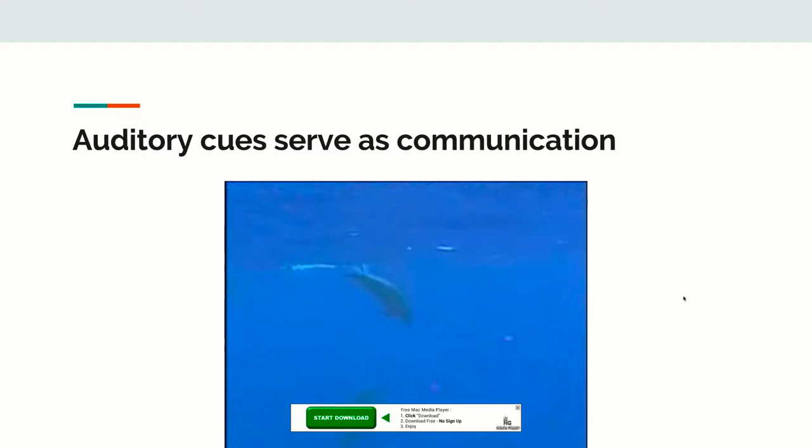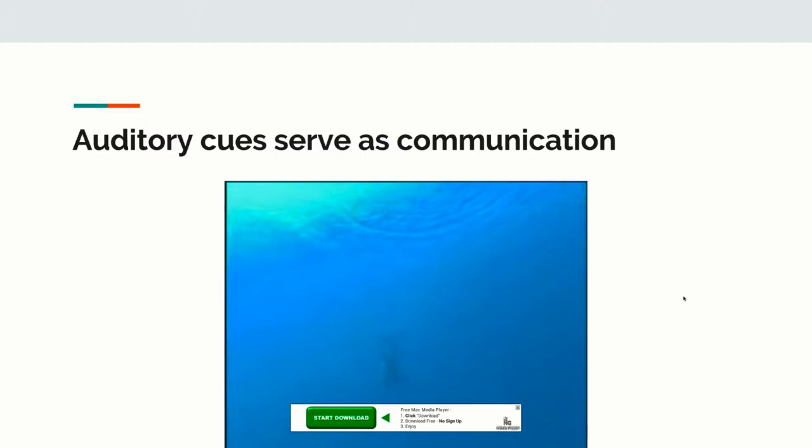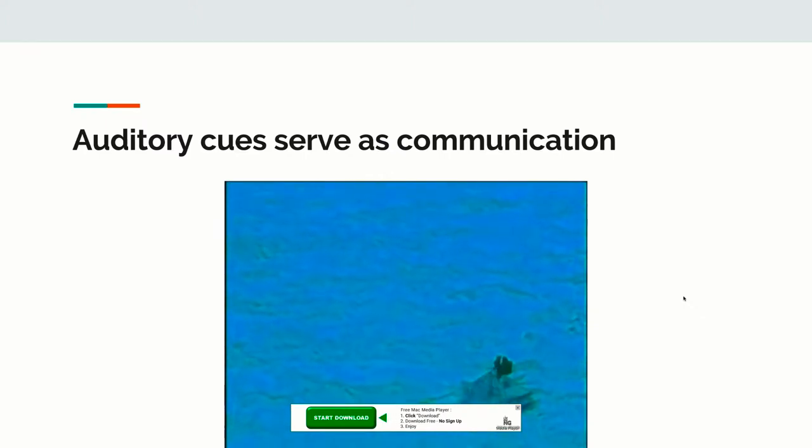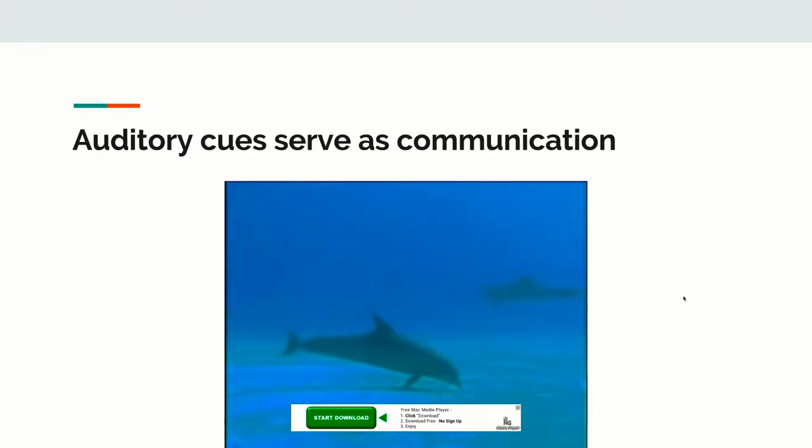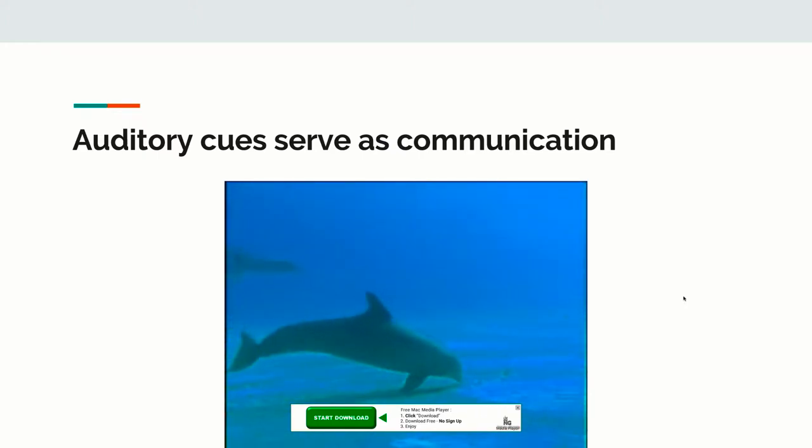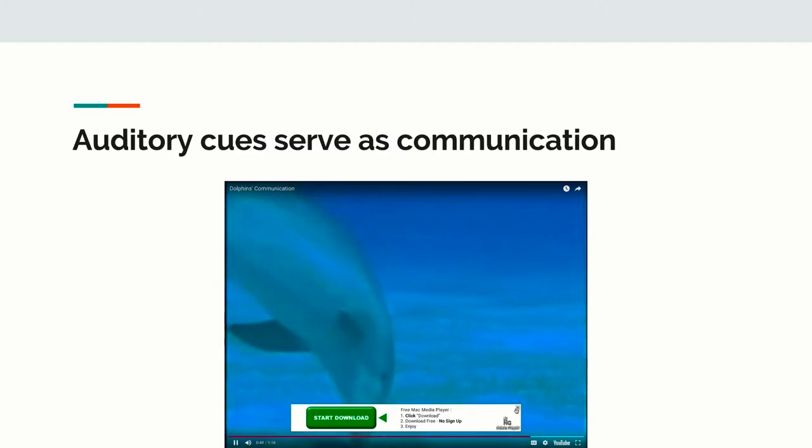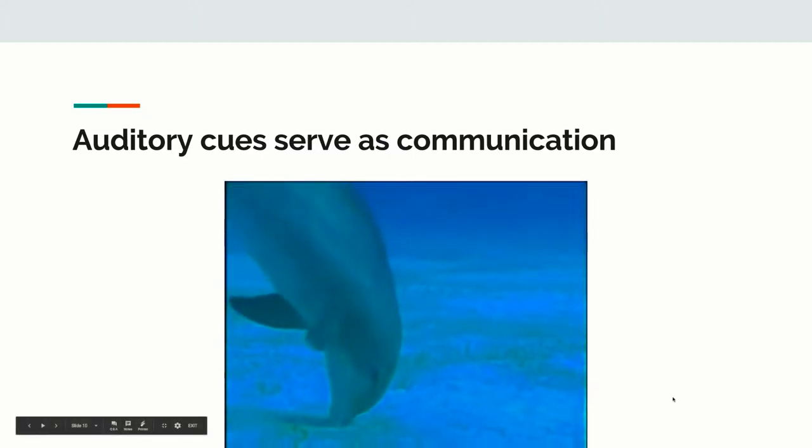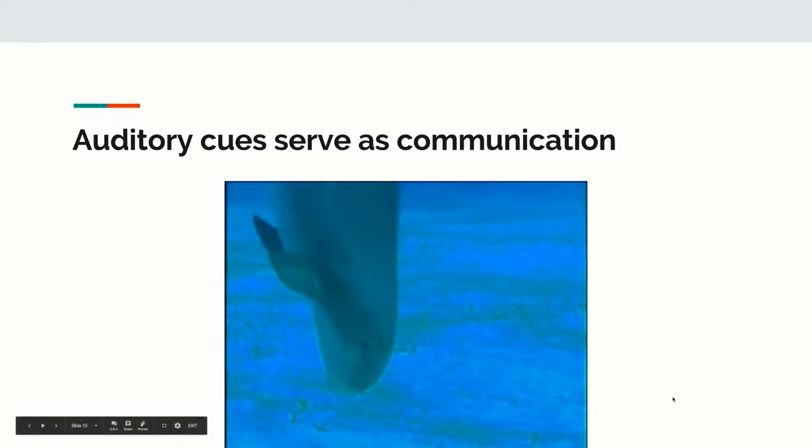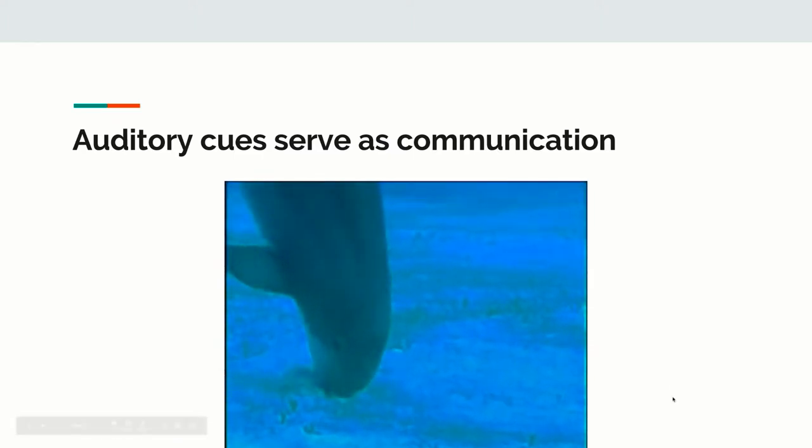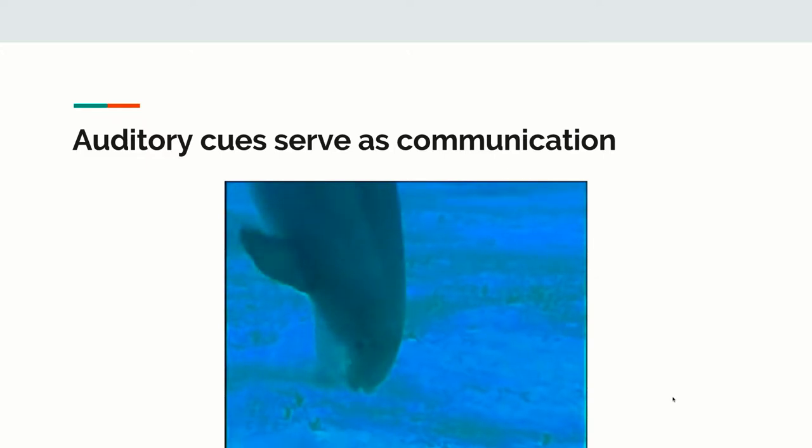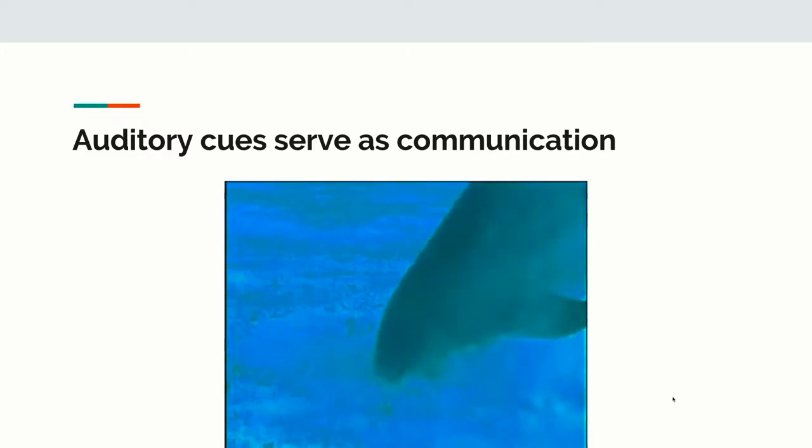They can even use their calls to hunt out prey on the sea floor. Using echolocation, or sonar, dolphins send out frequencies by clicking. The clicking sounds have a range of around 600 feet. The sound waves bounce off objects, and the returning signals reveal the location of the prey.